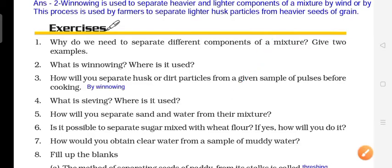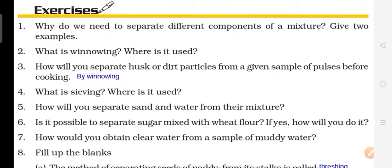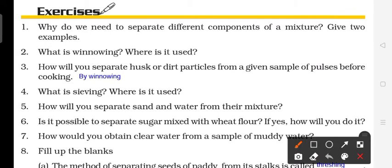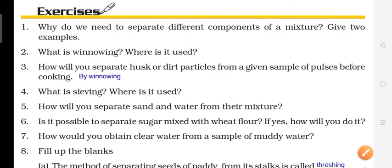Question number 1: Why do we need to separate different components of a mixture? Give two examples. So we need to understand why we separate a mixture into its different components, and give two examples of why separation is done. The answer is written here.